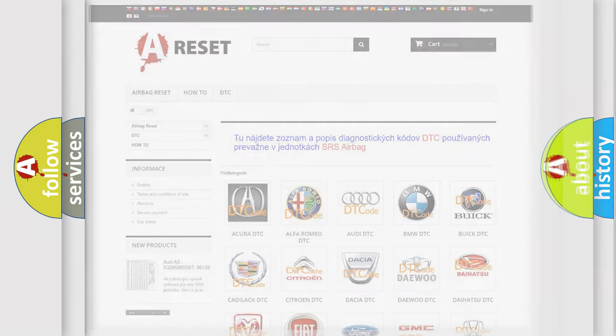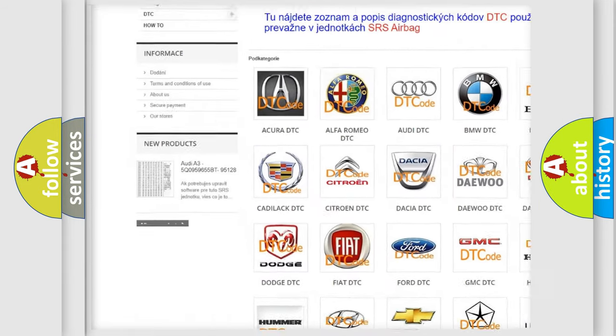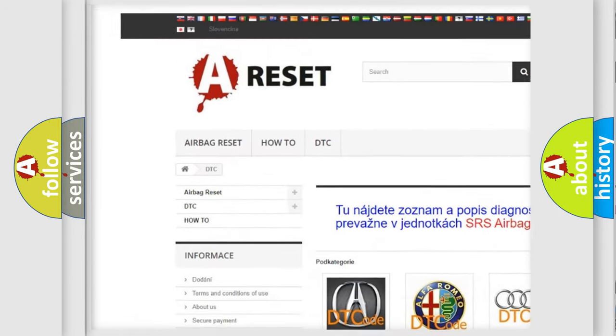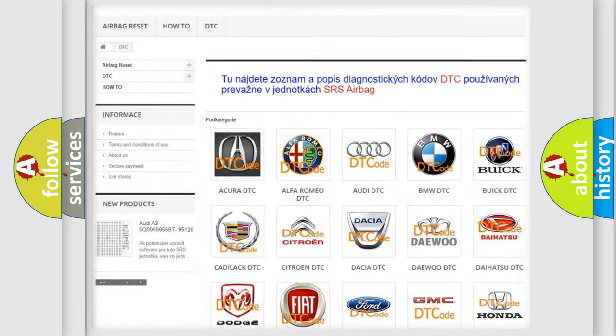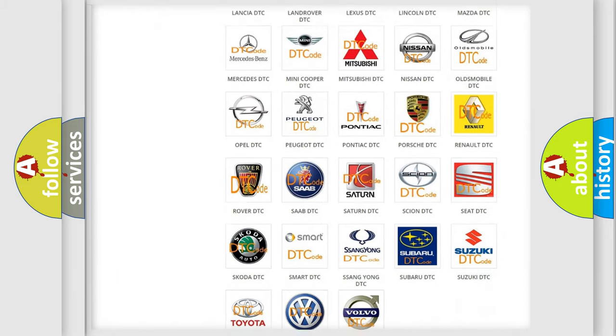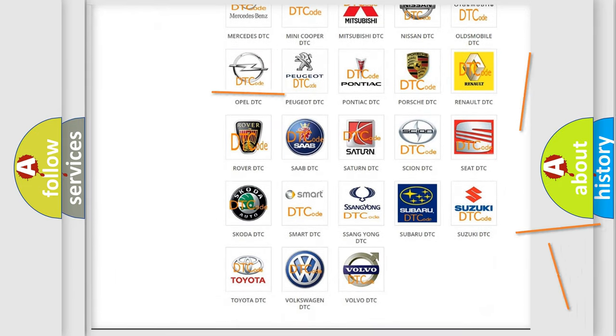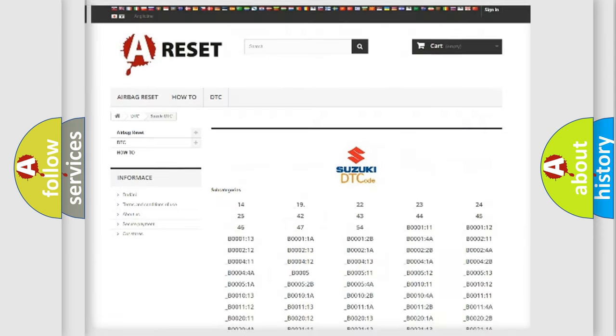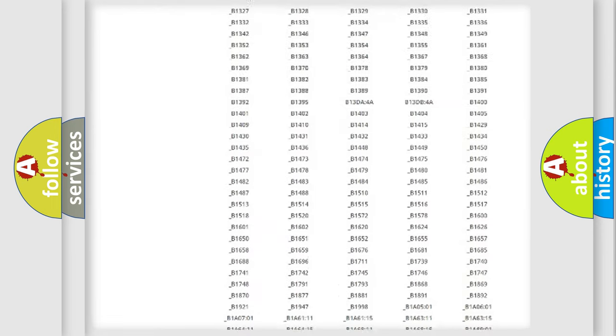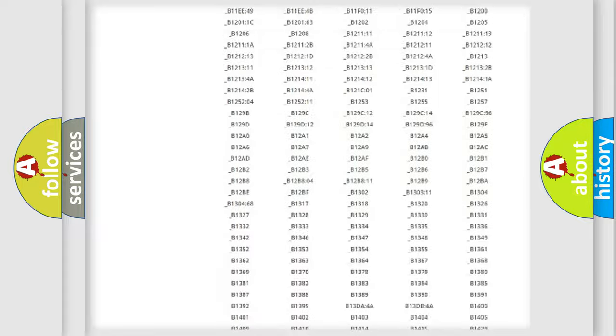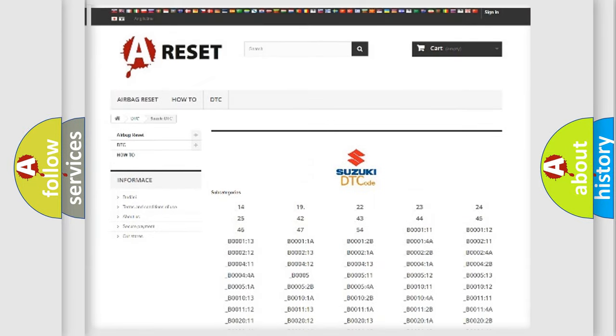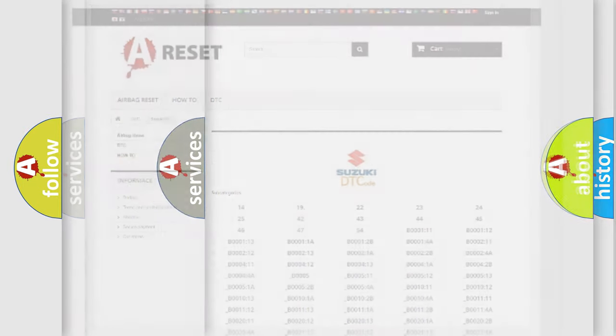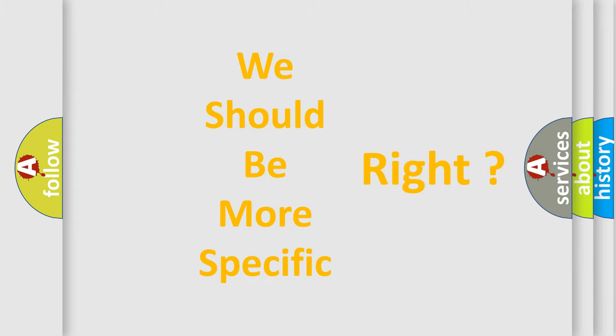Our website airbagreset.sk produces useful videos for you. You do not have to go through the OBD2 protocol anymore to know how to troubleshoot any car breakdown. You will find all the diagnostic codes that can be diagnosed in Suzuki vehicles, and many other useful things. The following demonstration will help you look into the world of software for car control units.